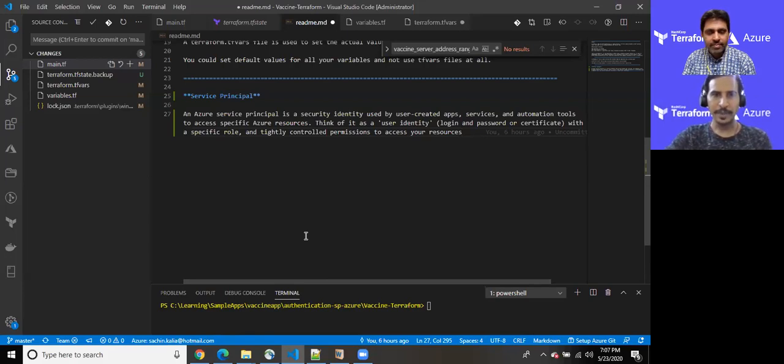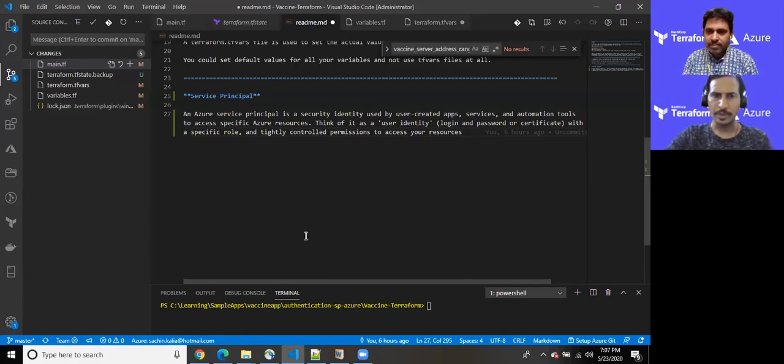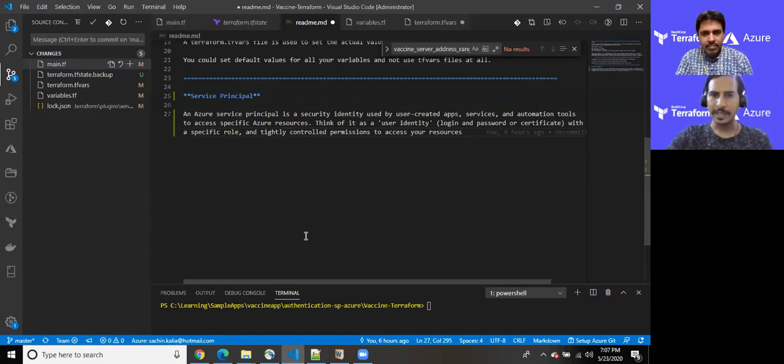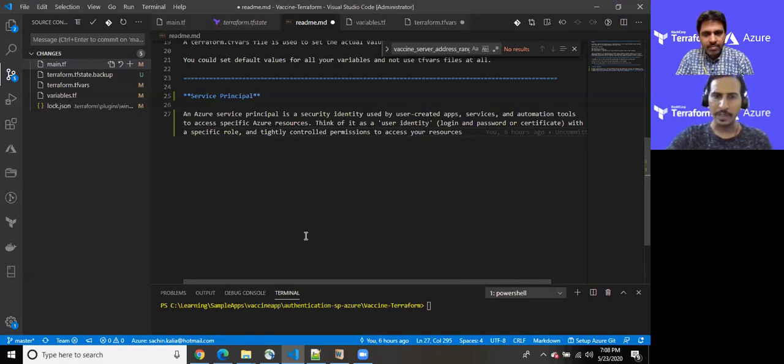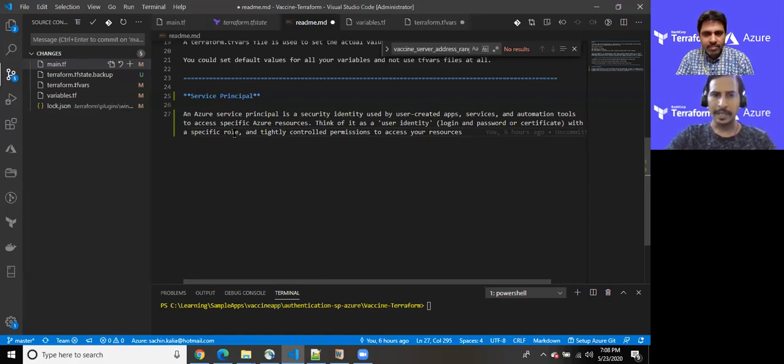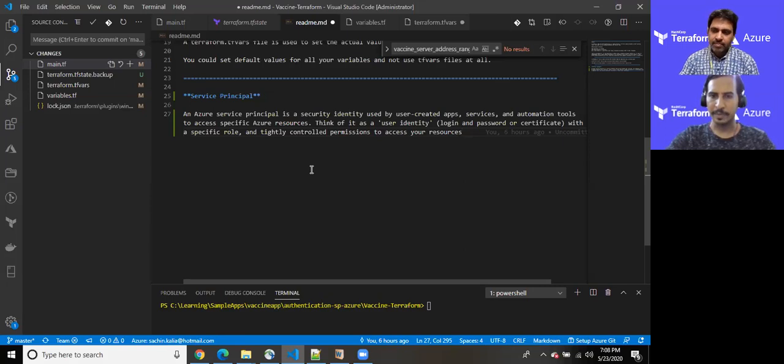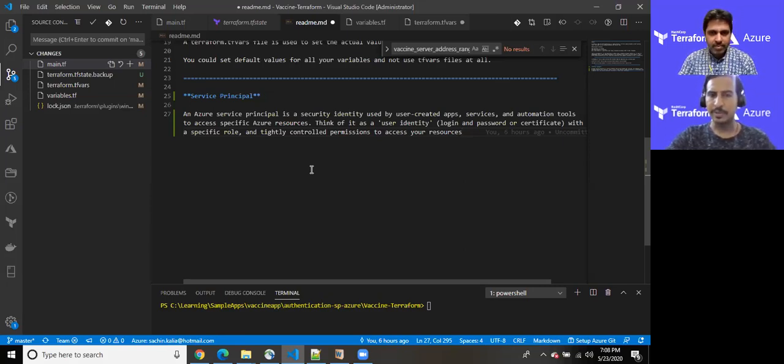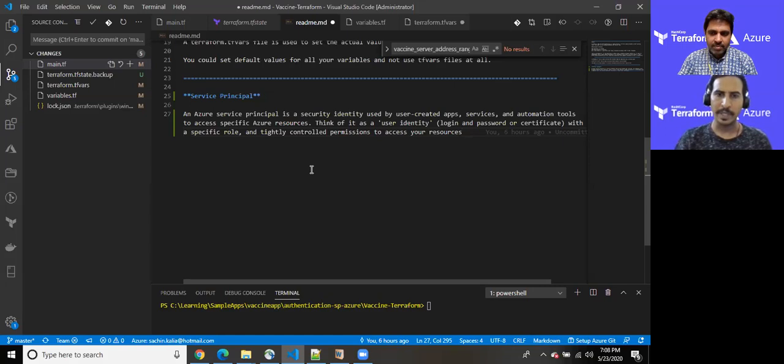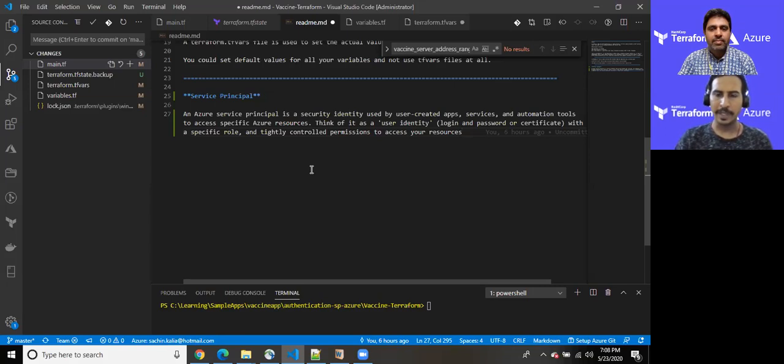So service principal is a security identity that is used to create user created apps, services and automation tools to access specific set of Azure resources. And you can consider it as a user identity to log in with a password or certificate with specific roles. And these are tightly controlled permissions to access your resources. So once you create a service principal, you can allow a specific user created app with a certain set of permissions. I'll be using contributor role for my own purpose because after this demonstration, we will be utilizing those credentials in order to connect Terraform based application to Azure to create a certain set of resources.